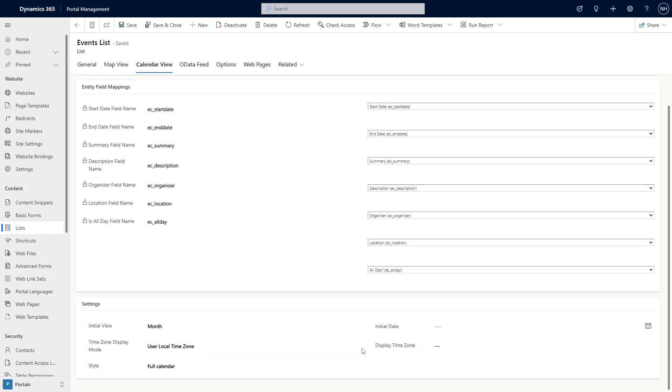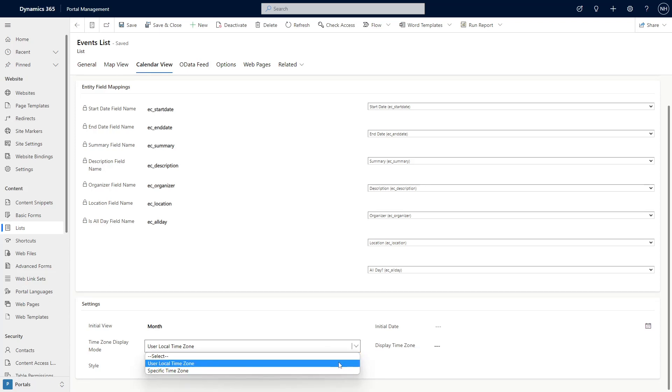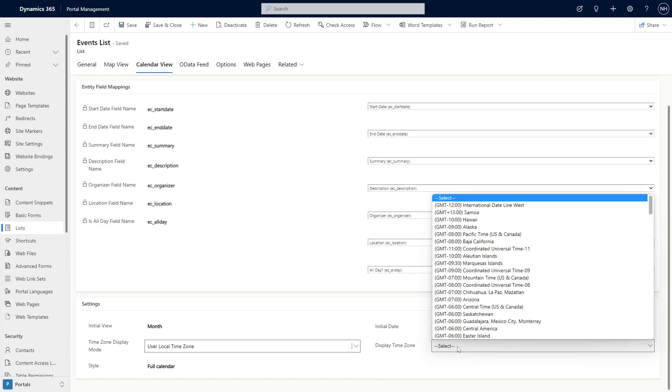You can also control which time zone is used to display the events. Either the user's local time zone, or you can pick a specific time zone.